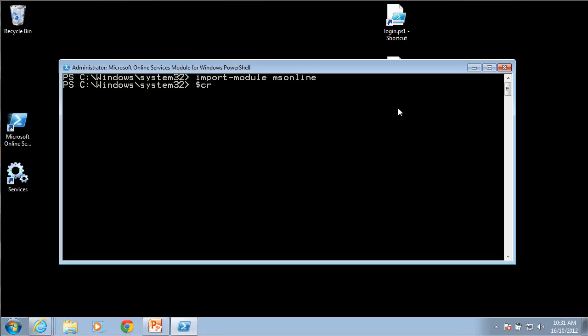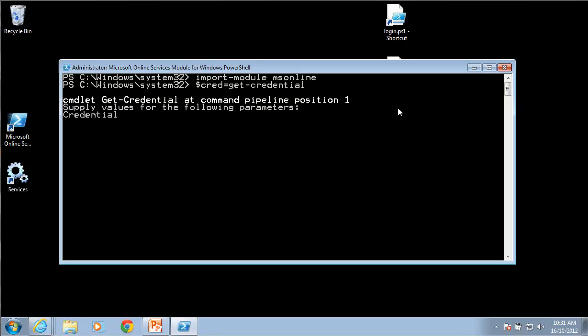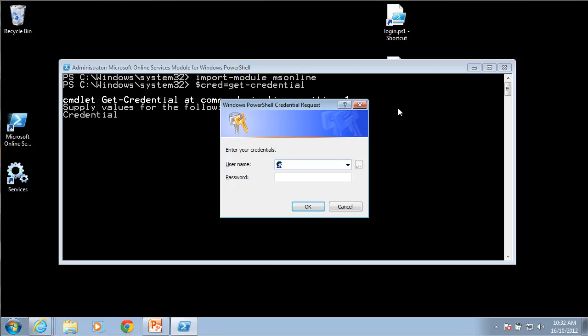The next thing I need to do is log into my Office 365 tenant. What I need to do to that is I'm going to store that login in a variable called $cred. If I run that command it now asks me to log into my Office 365 tenant.